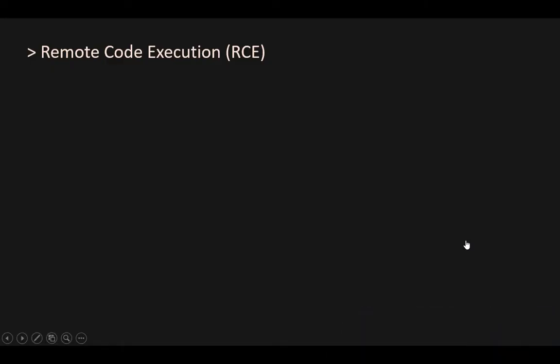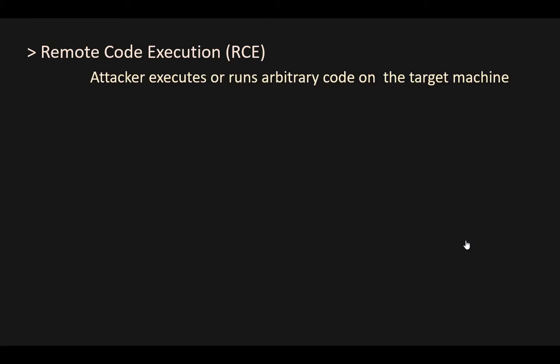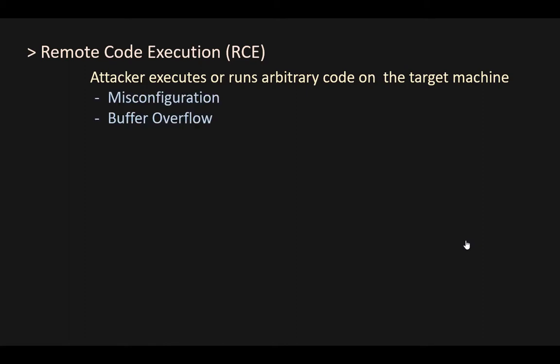Remote code execution — in short we call it RCE. In this, an attacker executes arbitrary code on the target system. This arbitrary code can be a malicious program like a reverse shell to create a backdoor. This is possible when a remote application has some kind of vulnerability like misconfiguration or buffer overflow.